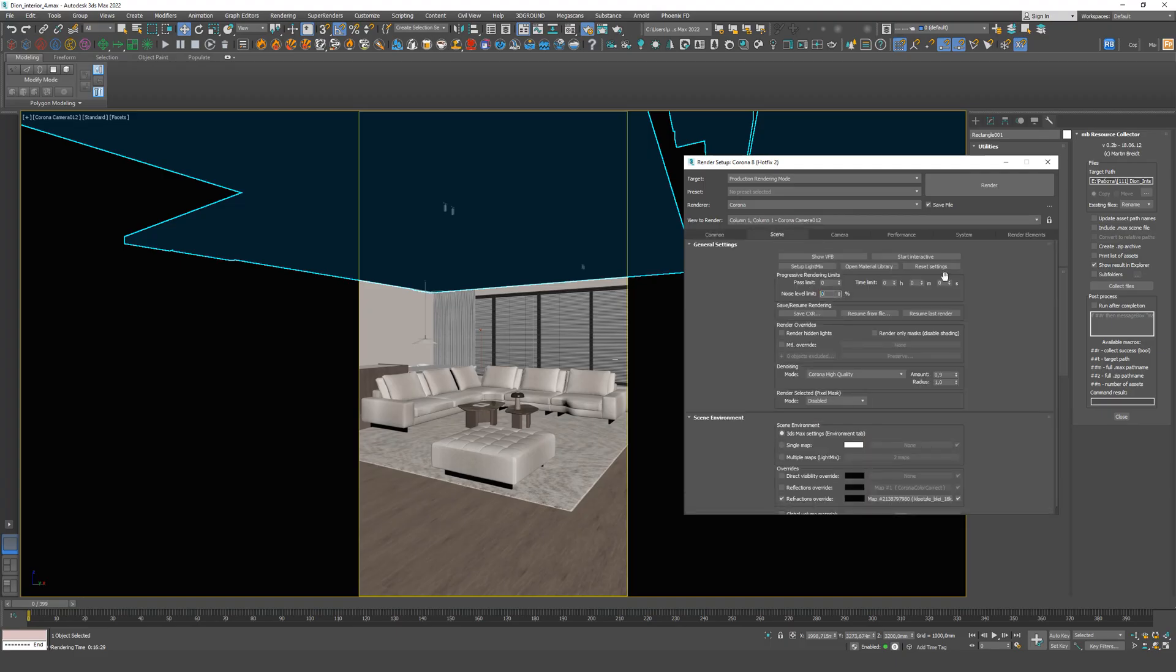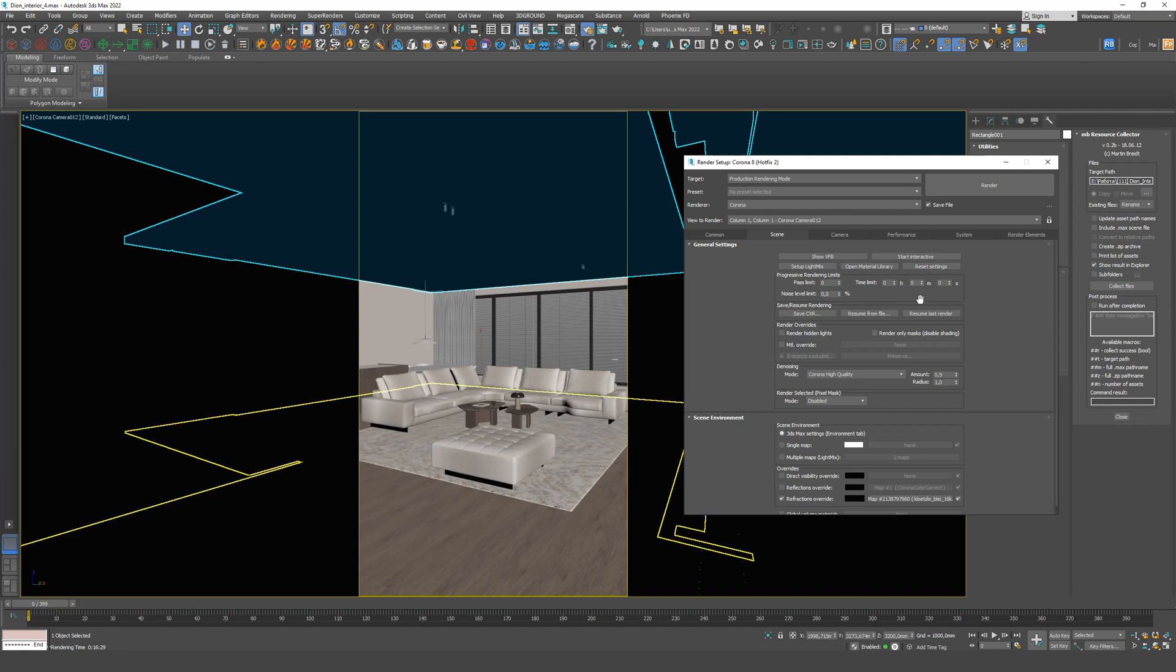Next, select the time for each frame. 16 minutes. And set the animation mode.